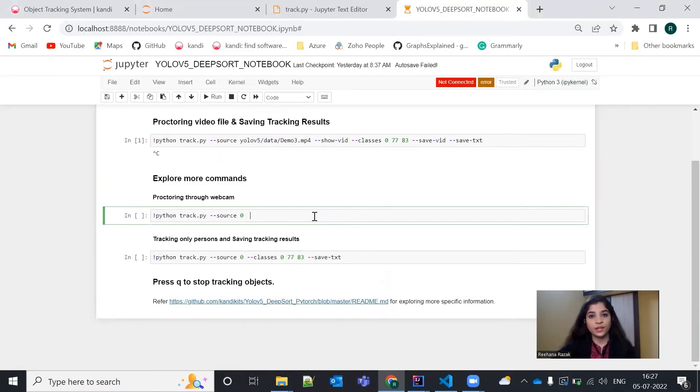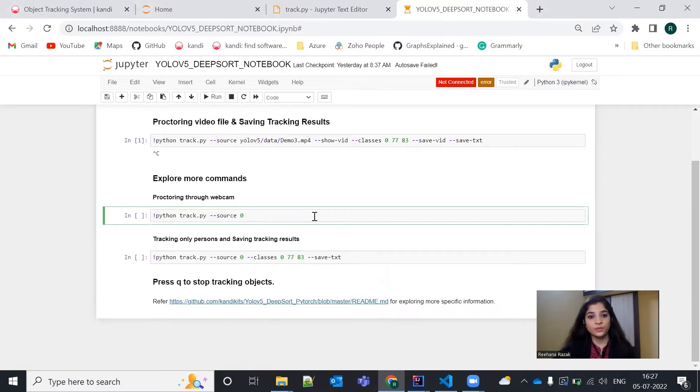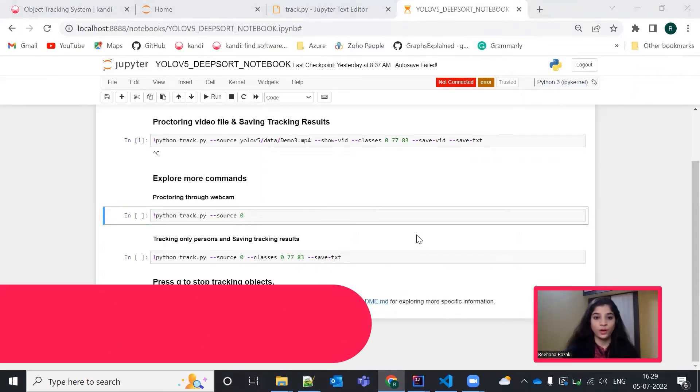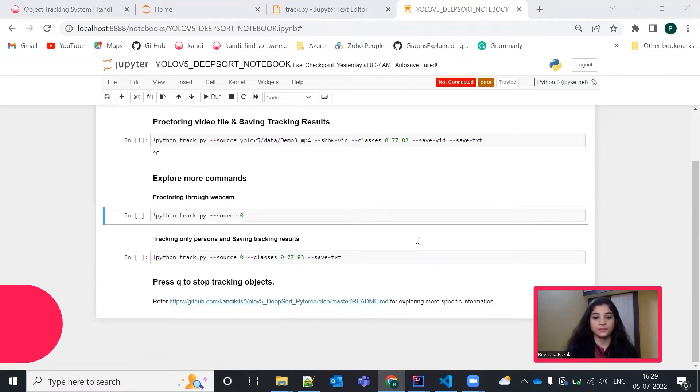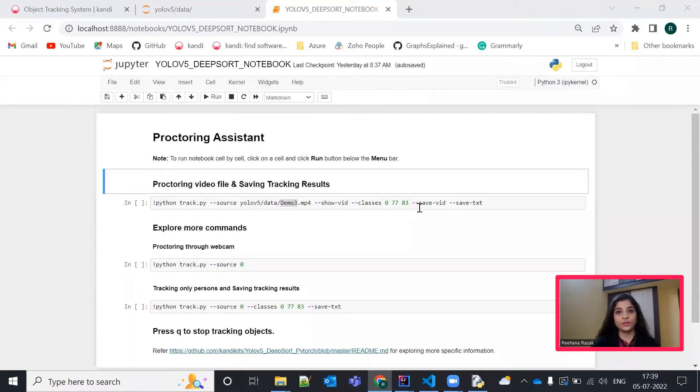One more command we can explore is this hyphen hyphen source zero command. Basically, the zero refers to the webcam. Once it is used, the webcam will get on and you can track the objects live. Hope you all learned how to build your own real-time object tracking system.